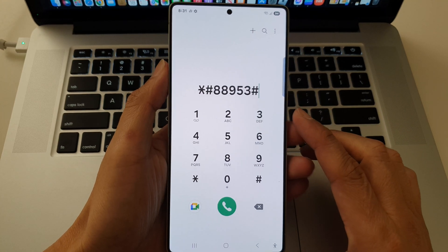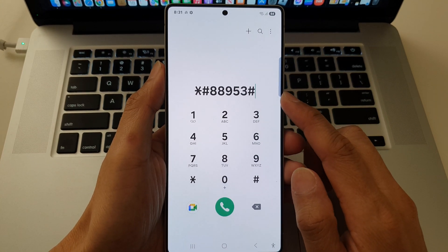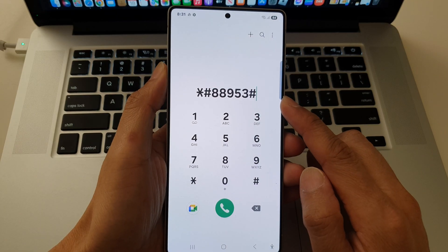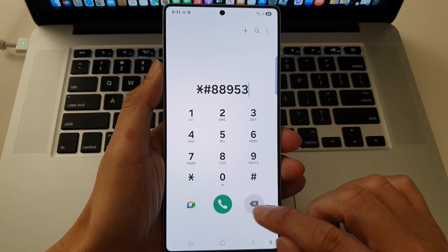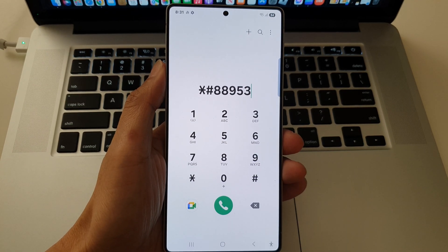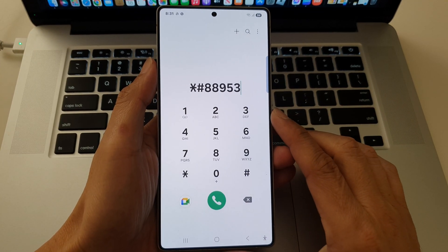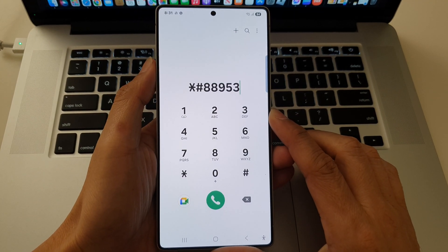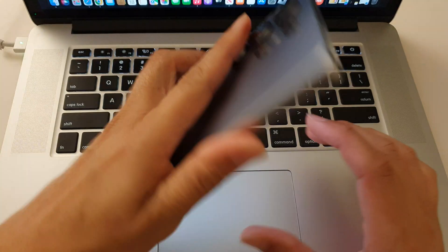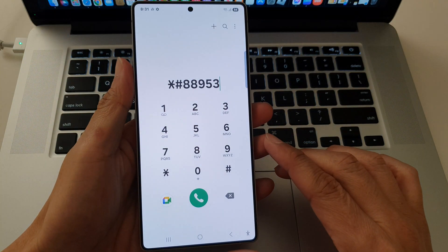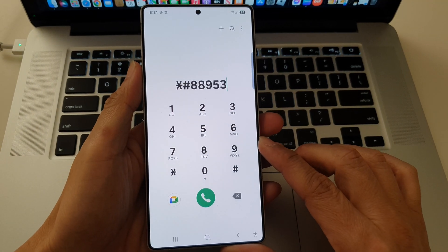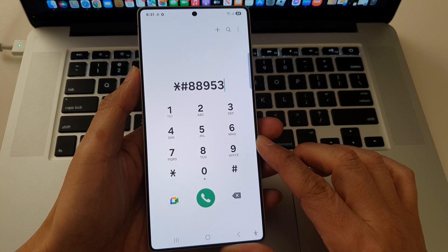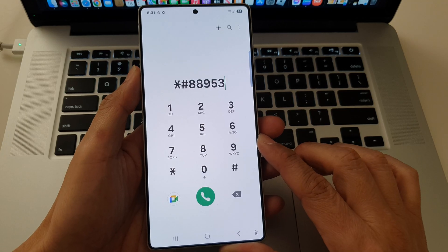In this video, I'm going to unlock the hidden secret codes on the Samsung Galaxy S25 series. Now before we begin, please note that while these codes are widely recognized, their functionality may vary based on your specific device model and firmware version. Some codes might not work on all devices or could be disabled by certain carriers.